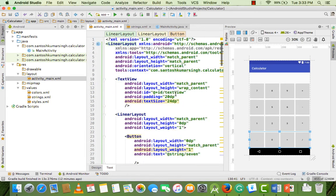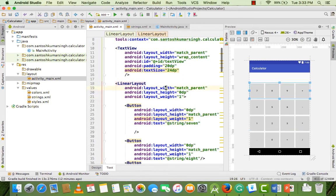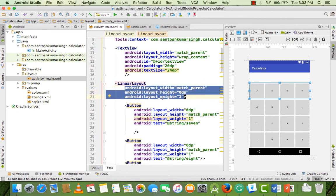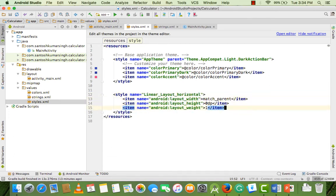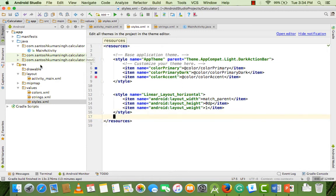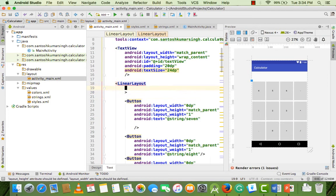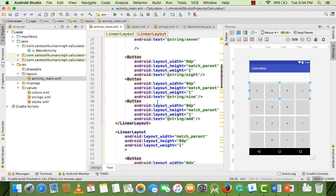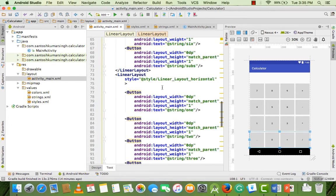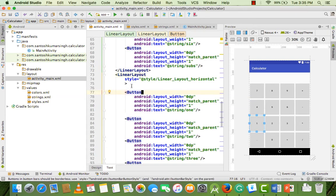I don't like to put every property in each widget individually, so I convert them into styles. I create a style for LinearLayout — we don't want to add all the LinearLayout properties inline. These three things are implemented in every LinearLayout. Call the style 'linear_layout_horizontal' and copy this style into every LinearLayout. We also create two button styles — one for number buttons and one for operator buttons.